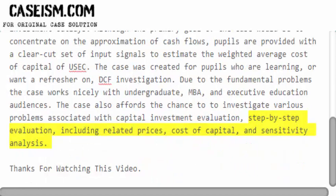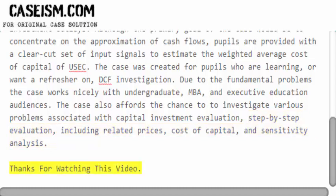Step-by-step evaluation, including related prices, cost of capital, and sensitivity analysis.